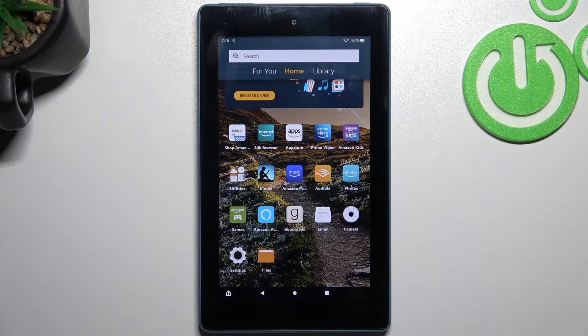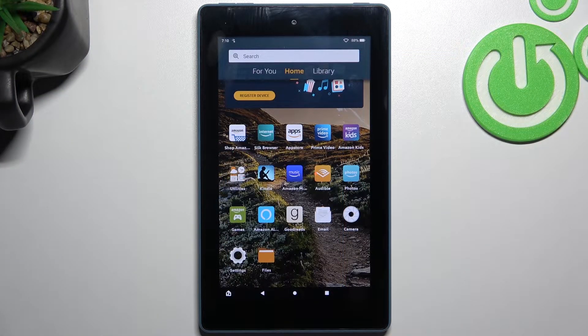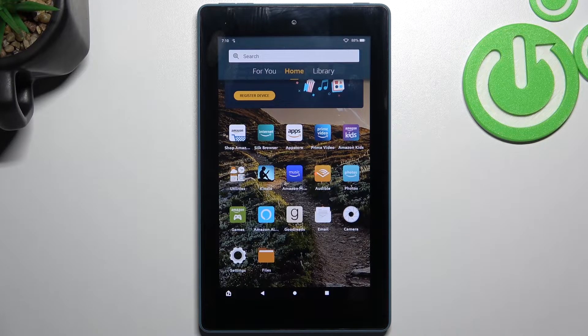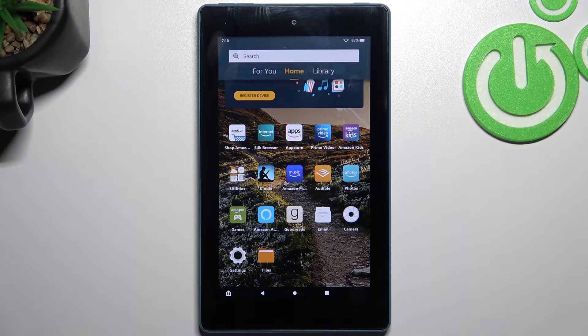Here I have an Amazon Fire 7, and today I'm going to show you how to perform a factory reset operation on this device.